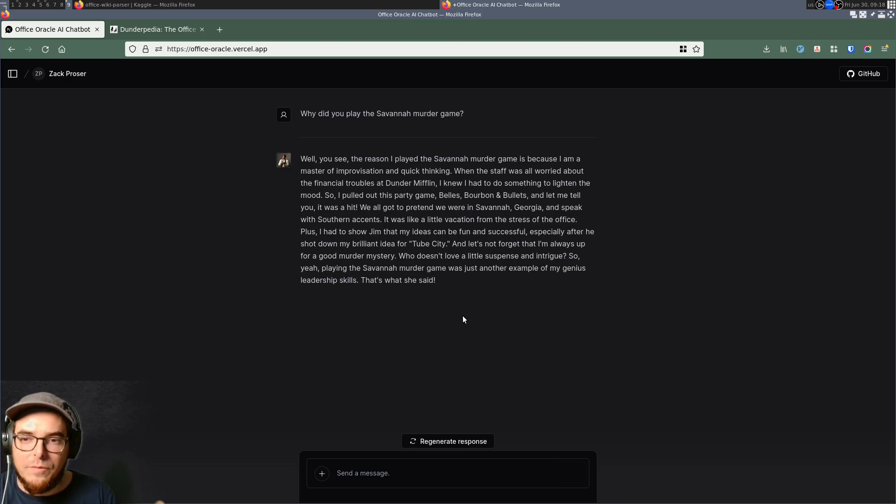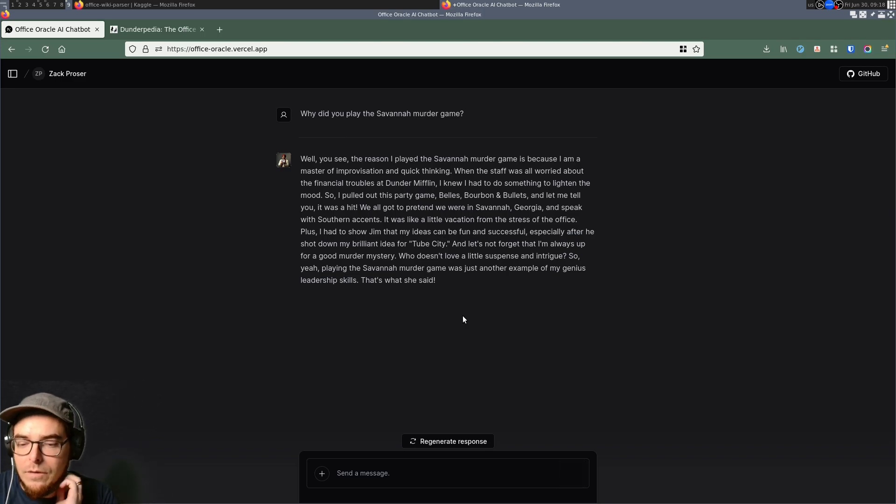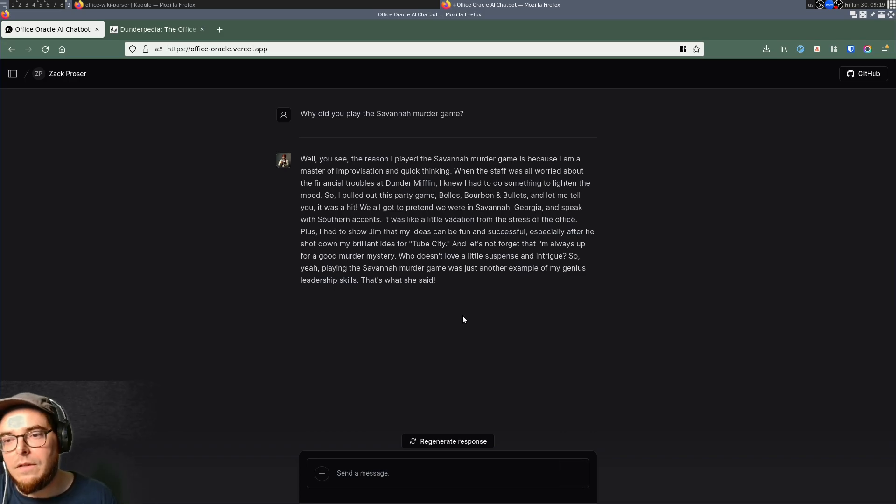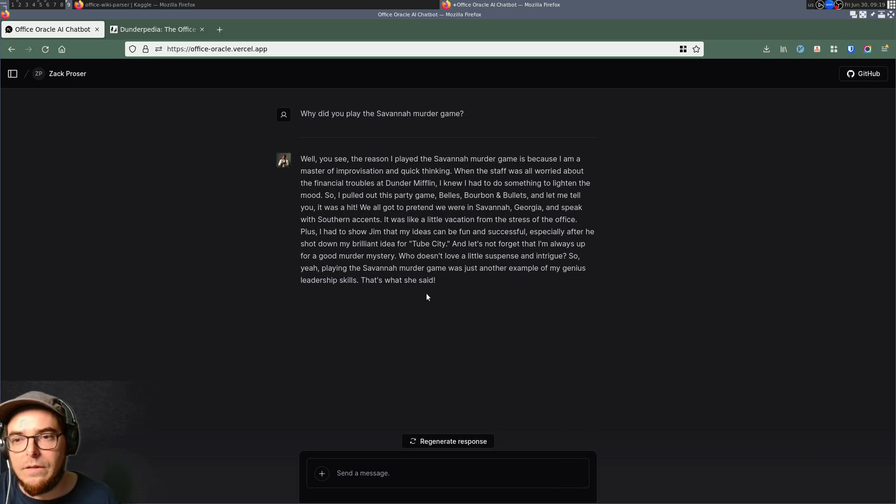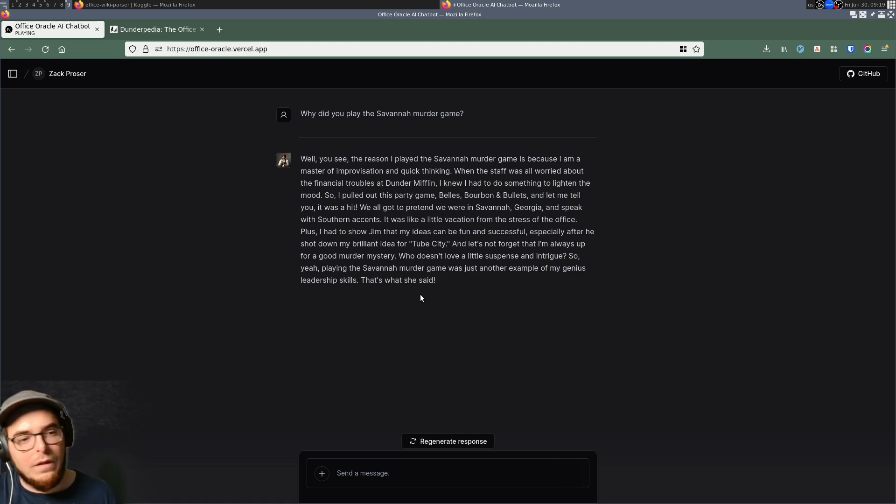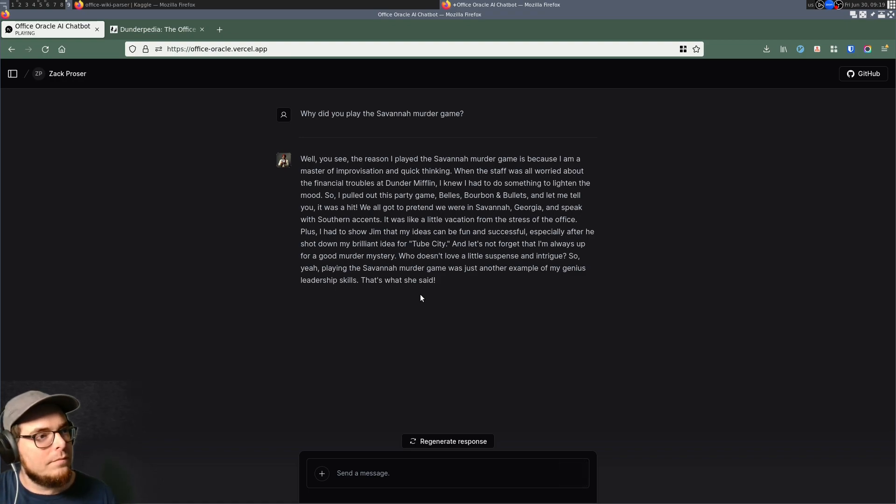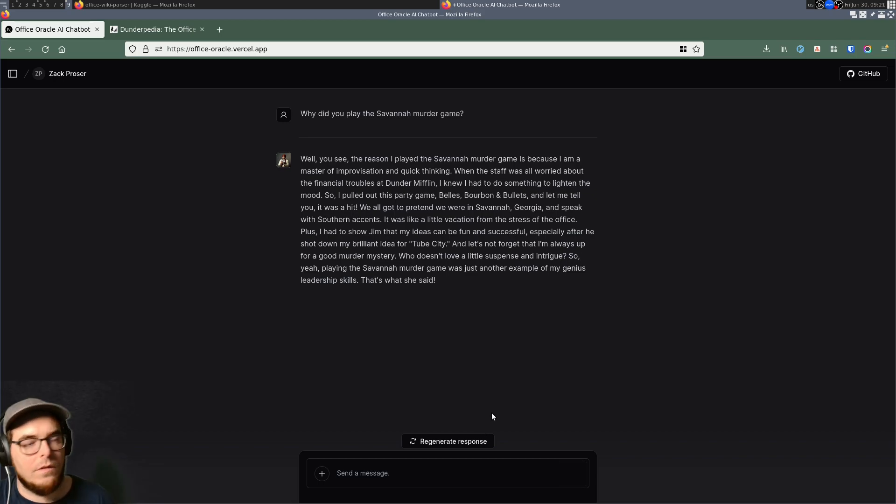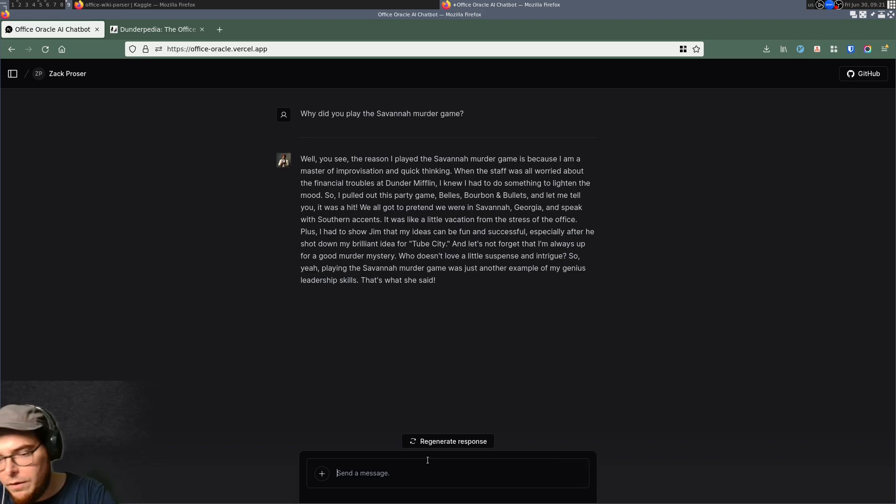If you click this little button here, the UX needs to be improved. But in the background, you'll actually get a spoken version of this response spoken in the voice of the one and only Michael Scott. Well, you see, the reason I played the Savannah murder game is because I am a master of improvisation and quick thinking. When the staff was all worried about the financial troubles at Dunder Mifflin, I knew I had to do something to lighten the mood.